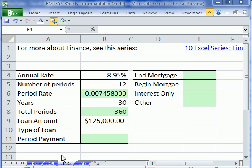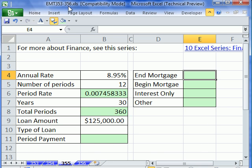Welcome to Excel Magic Trick number 355. If you want to download this workbook and follow along, click on my YouTube channel and click on my college asset link and you can download the workbook, Excel Magic Trick 353 to 356.